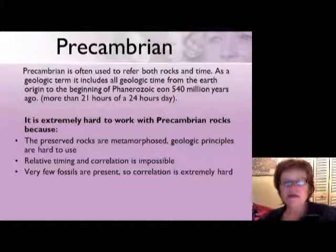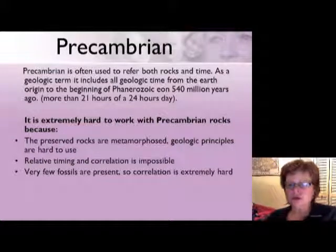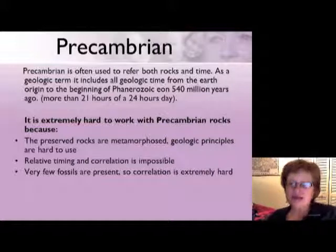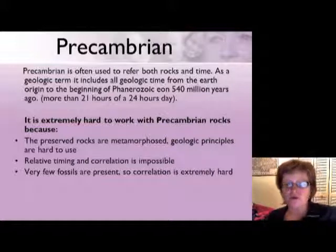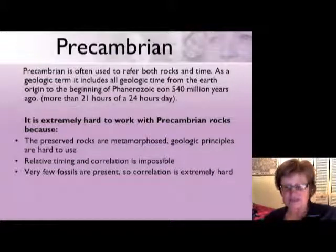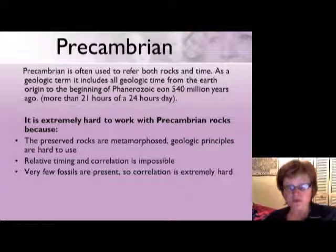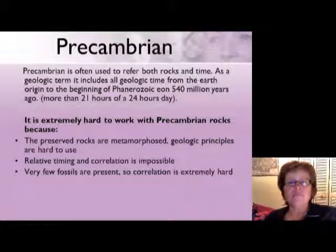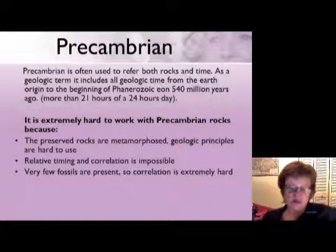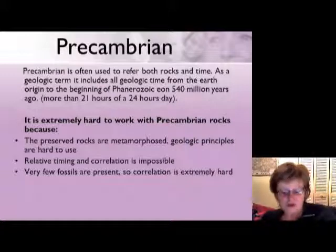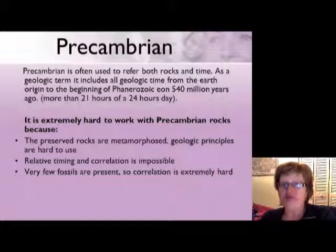Hello everybody. Today we are going to talk about the Precambrian. The Precambrian is the last chapter before the midterm, so this is going to be part of your midterm — you really have to study it. This chapter starts the second part of the semester where we talk about the different time periods and what happened during those time periods.